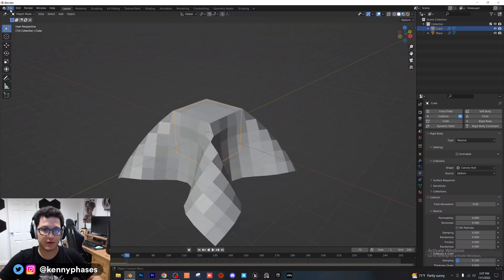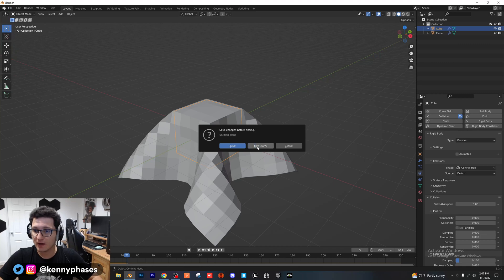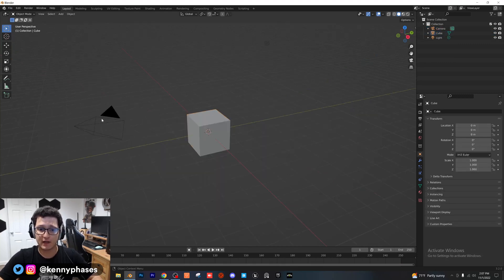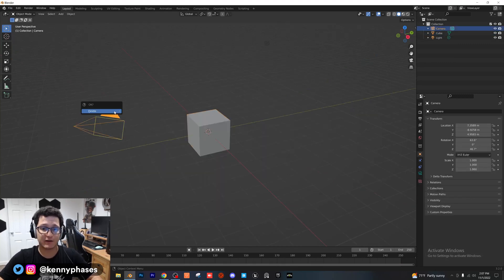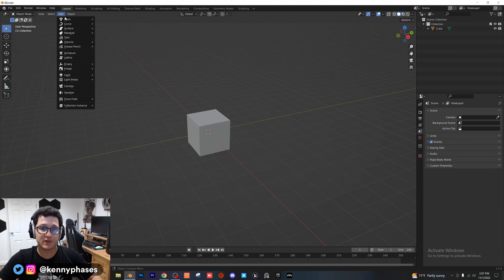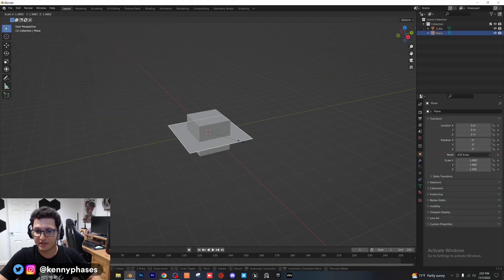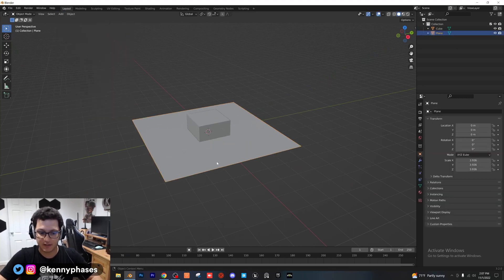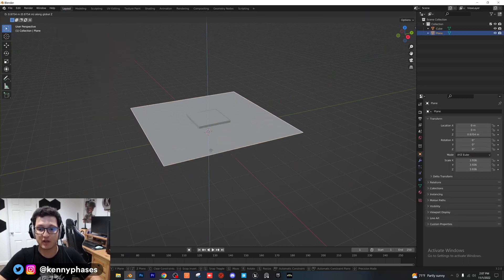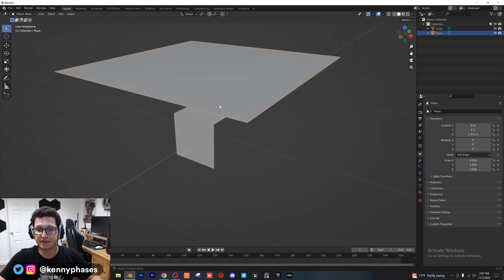So I'm just going to go ahead and open up a new document real quick and show you how to do it. In our new document, I'm just going to delete our camera, delete our light. I'm actually going to add in a plane. I'm going to scale it up to be a little bit bigger than the cube and move it up on the z-axis.